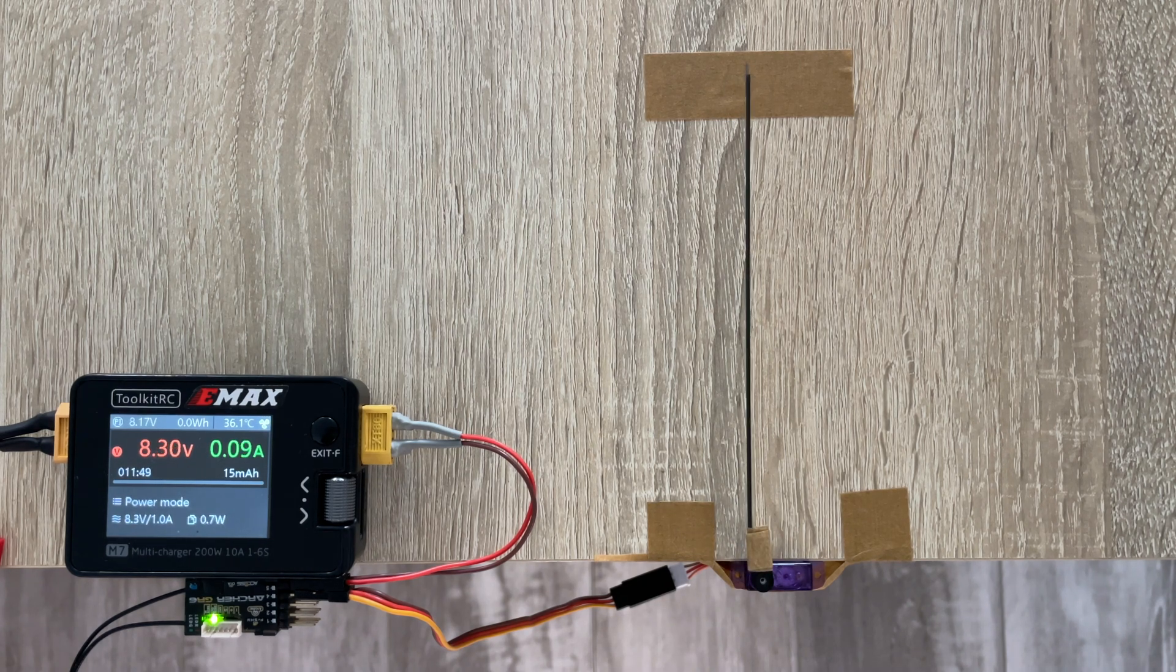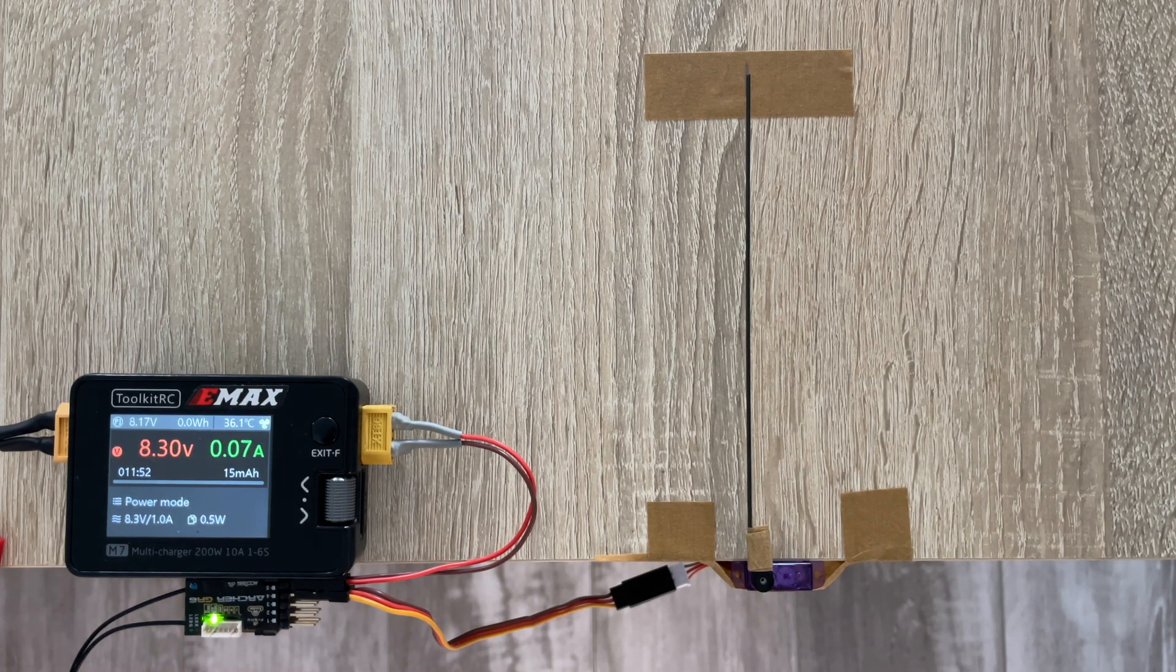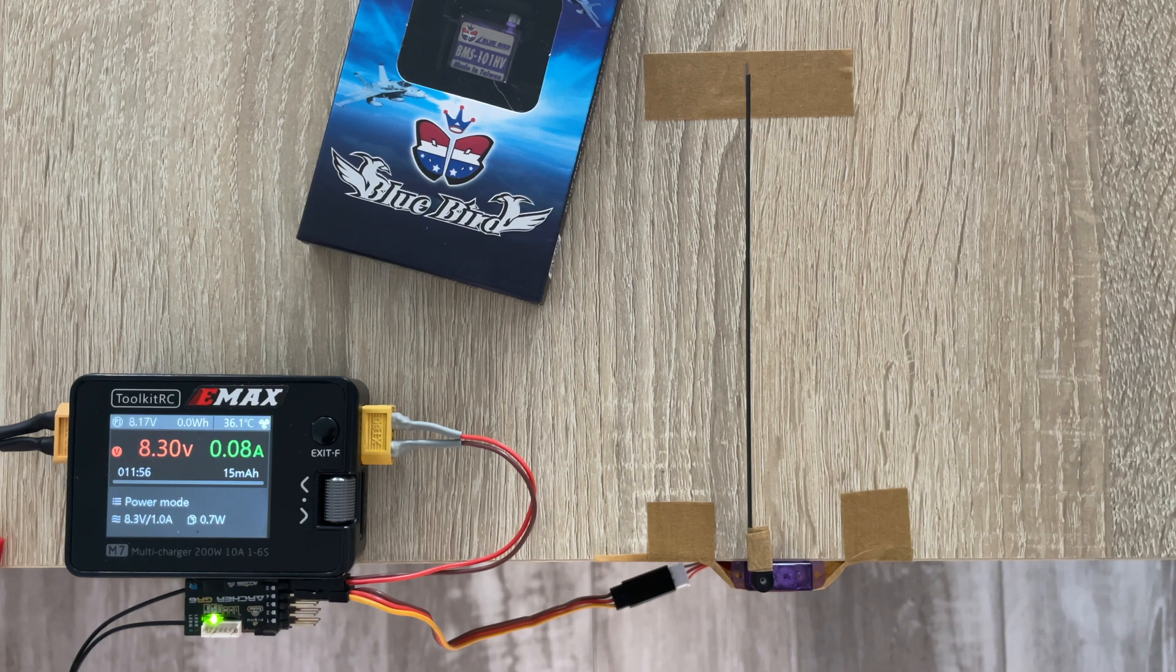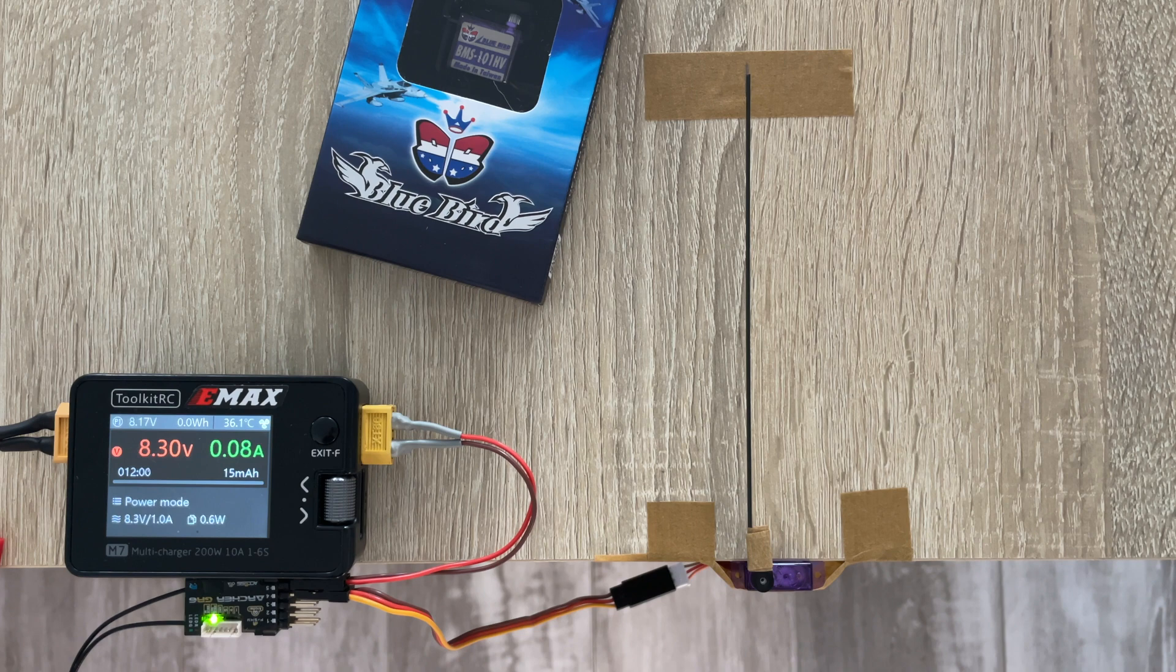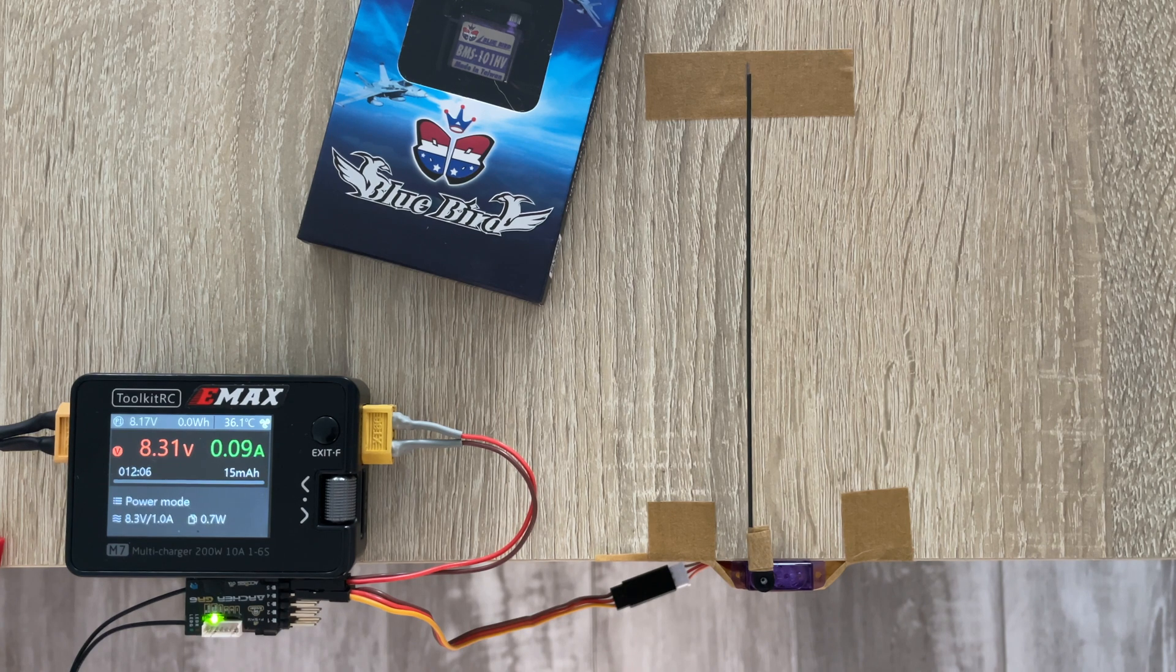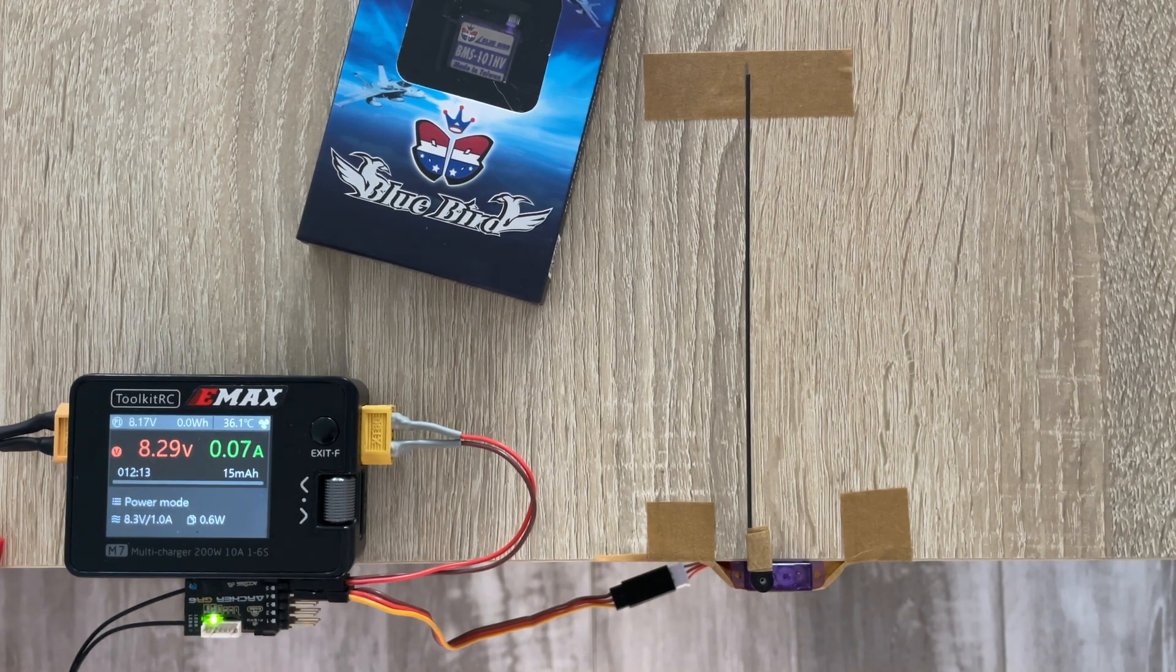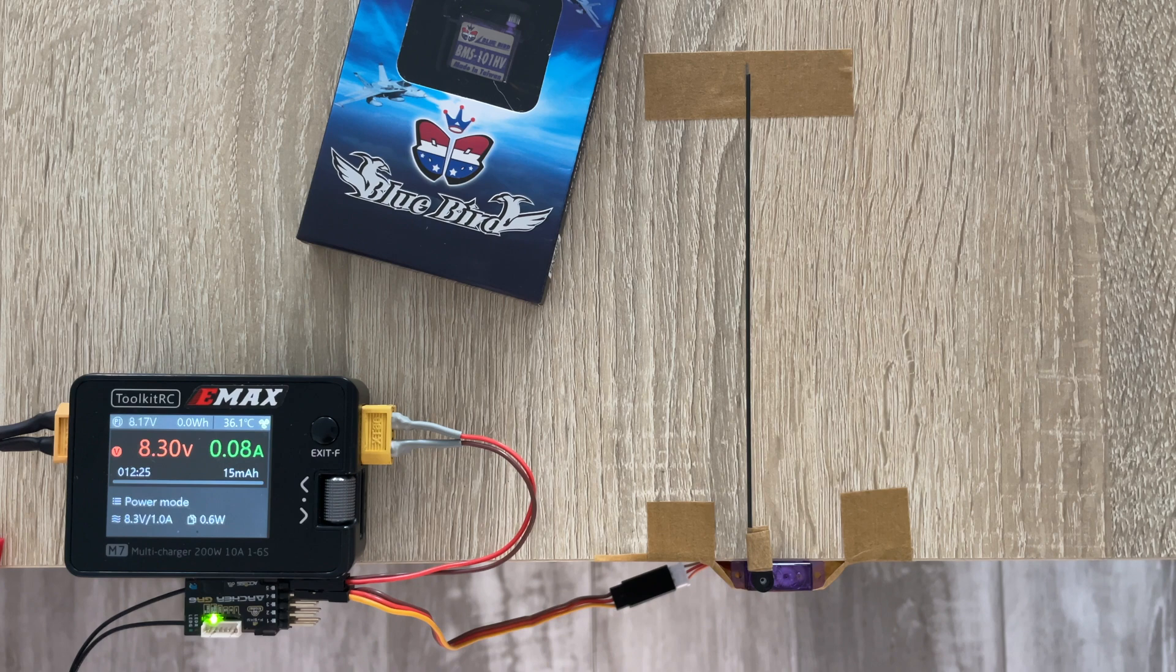So overall this is a great little servo. I don't see why you shouldn't get this for your DLG. Even though there are some controversial reviews on the web about this servo, like double centering and stuff, it's still worth it, still worth a try. But just make sure that you test the servo before you install it in your DLG. Thanks for watching.